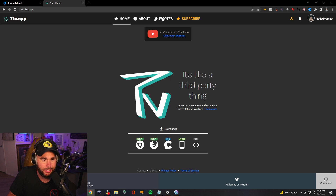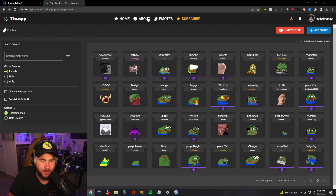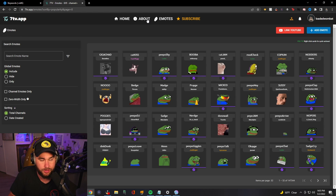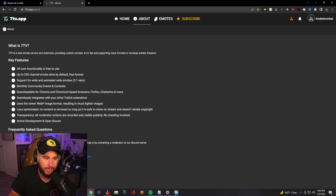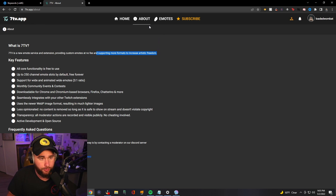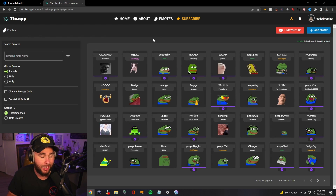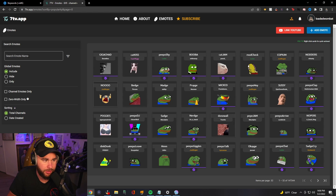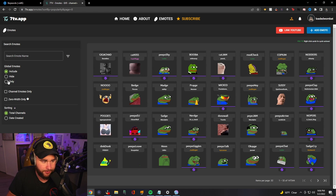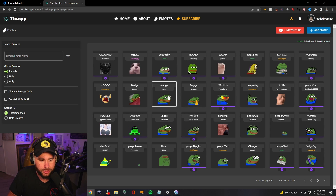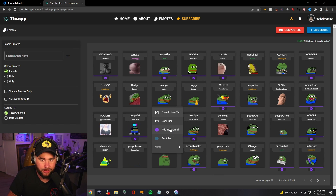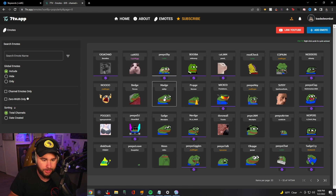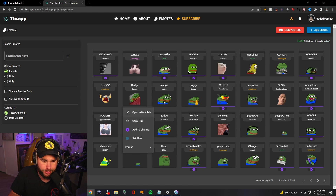Then you're going to head into the emotes area. Now, some of you guys might be wondering what's different about this compared to other ones, compared to Better TTV. This is dedicated to bringing emotes at no fee and supporting more formats to increase artistic freedom. So there's a lot of different things they do on this particular app. It's very similar but also a little bit more user-friendly personally. You'll see a whole bunch of emotes here. You can search for emotes on the left, use a few different filters, and also just right-click to add emotes to channels. So if you're a streamer looking to add these to your channel, come over to the emotes area and just add them to your channel.